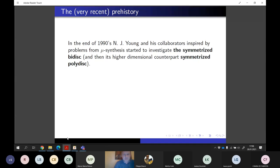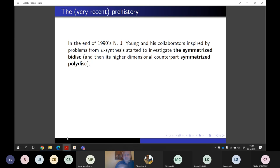It is Nicolas Young who was the main author of several papers where he started to investigate the first domain, the so-called symmetrized bidisk. Some other names are very worth mentioning at this point — for instance, Jim Agler, also Zinaida Lekova, and many others.